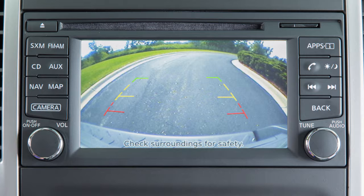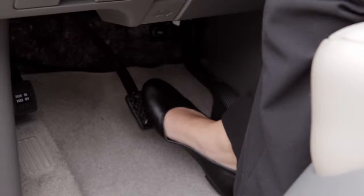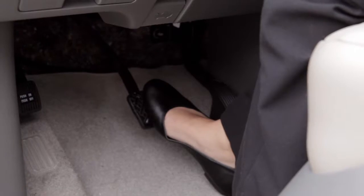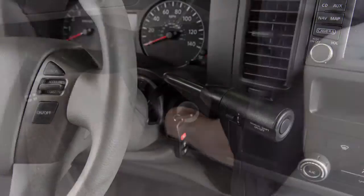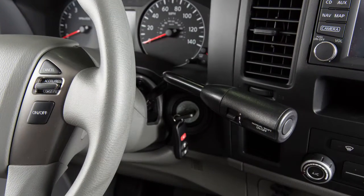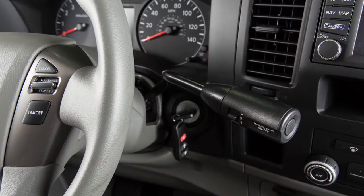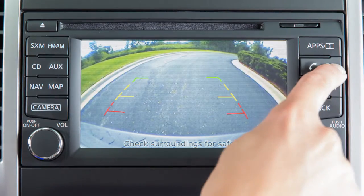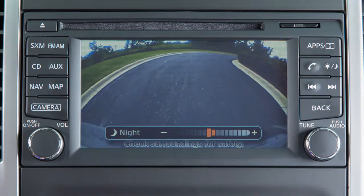To adjust the display of the rear view monitor for vehicles with the navigation system, firmly place your right foot on the brake pedal while the transmission is in reverse. Press the day-night off button. The screen will display the night settings.